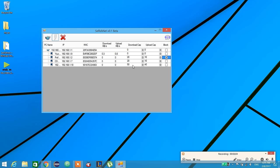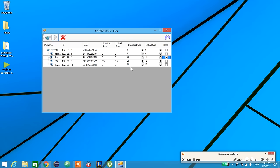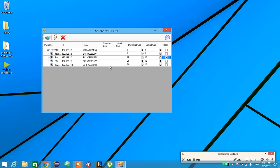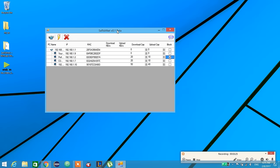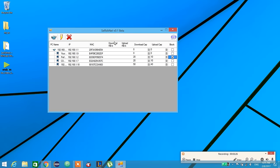Also, if you want to play any online games and some device bothers you, you can just adjust the limit speed for them to get high performance in your online gaming.